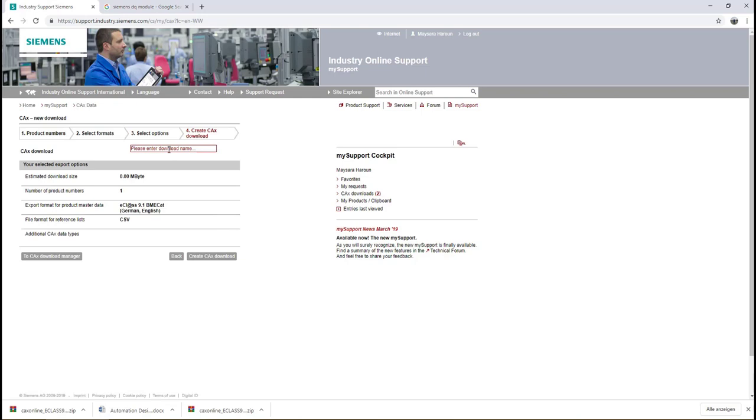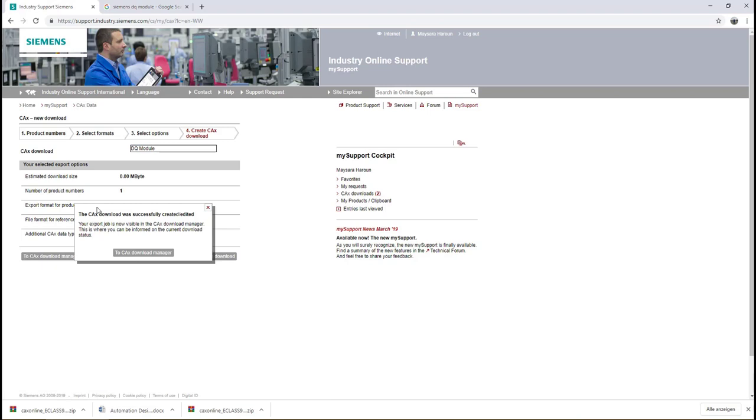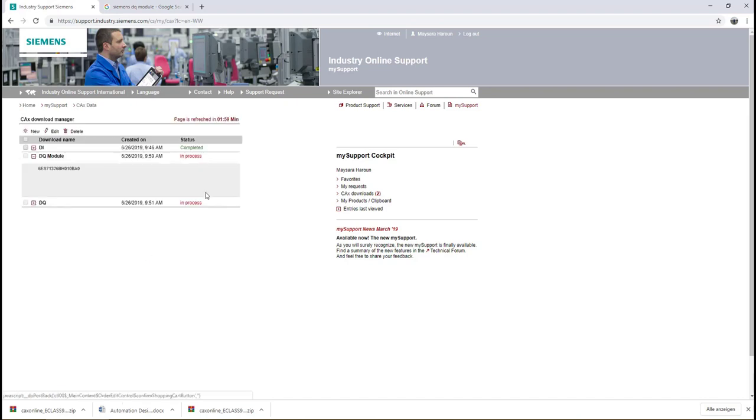Now you need to give the file a name, so we will call it for example the Q Module, and then click Create CAX Download.